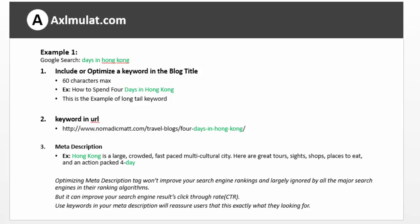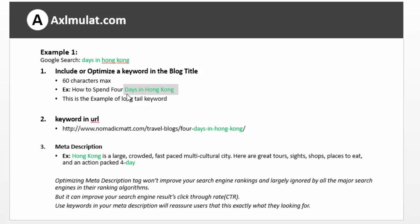As you see in this example, these posts are optimized on the keyword 'days in Hong Kong.' The keyword is included in the post title — 'how to spend 4 days in Hong Kong' — so the keyword is included in the post title 'days in Hong Kong.' And also, it is included in the keyword URL. As you see, 'days in Hong Kong' is the exact keyword phrase.